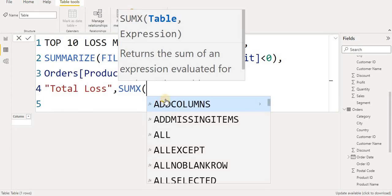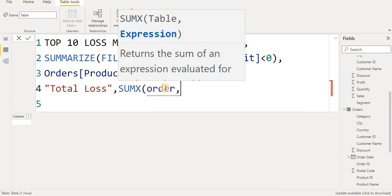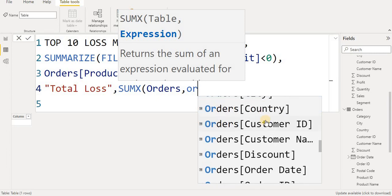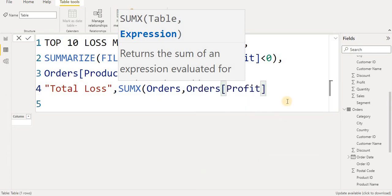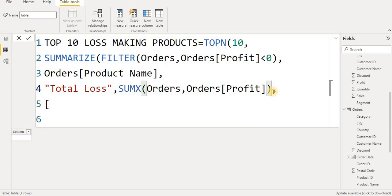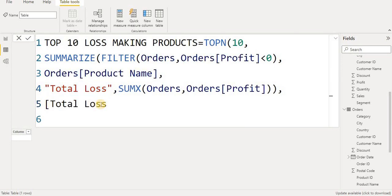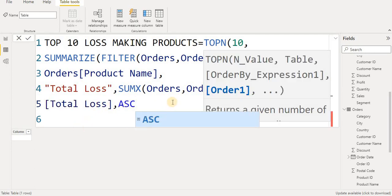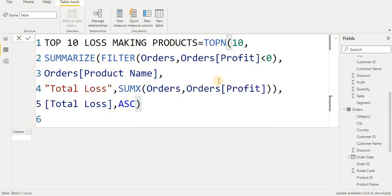For the Total Loss column value, I use the SUMX formula. In SUMX I pass our order table, then a comma, then the order profit column, and close it. I then put a comma, press Enter, and close the formula twice. I also set it to ascending order so the biggest losses appear first, then close everything.